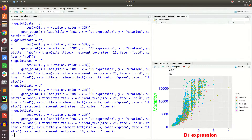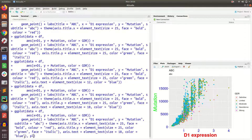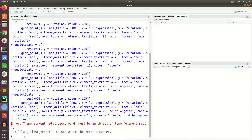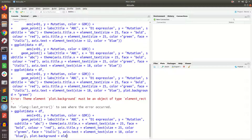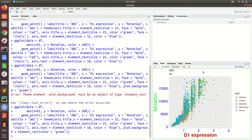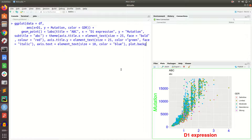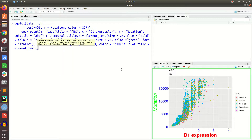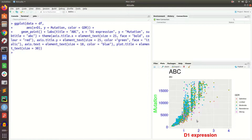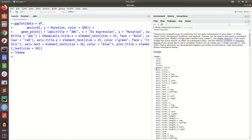We can also change the plot title. For that we use plot.title equal to element_text and size equal to 30 — now you see the title size is changed. If you simply type theme followed by a question mark, it will open the help page where you can see all the things you can do, such as axis title and all axis-related properties.